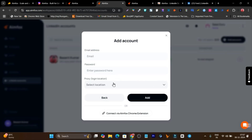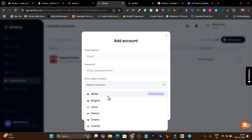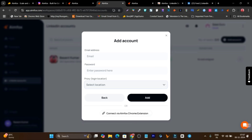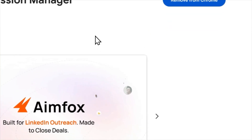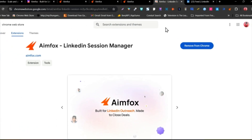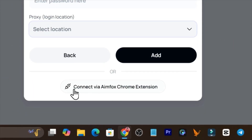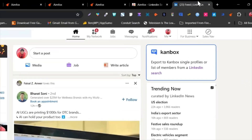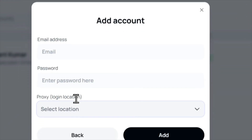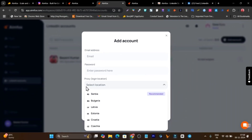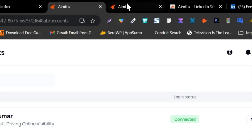If you click here on add account, you can see it is using a proxy that is going to secure your connection and login with AIMFOX, so your account's chances of getting banned are really low. There is also a Chrome extension available — all you need to do is install it in your browser and it will use your LinkedIn session to automatically connect here on AIMFOX.